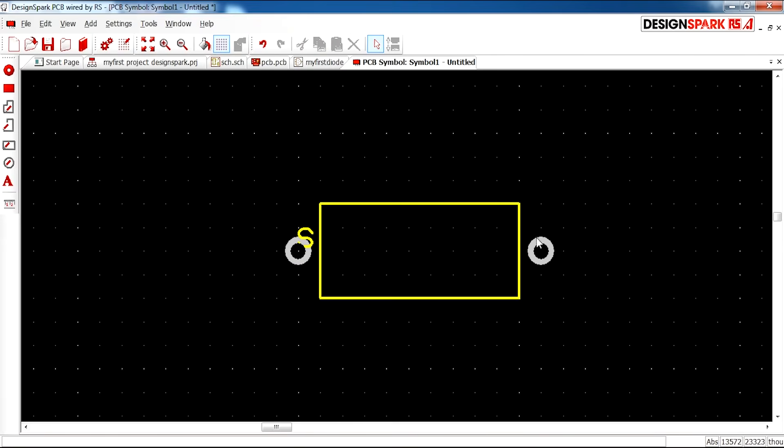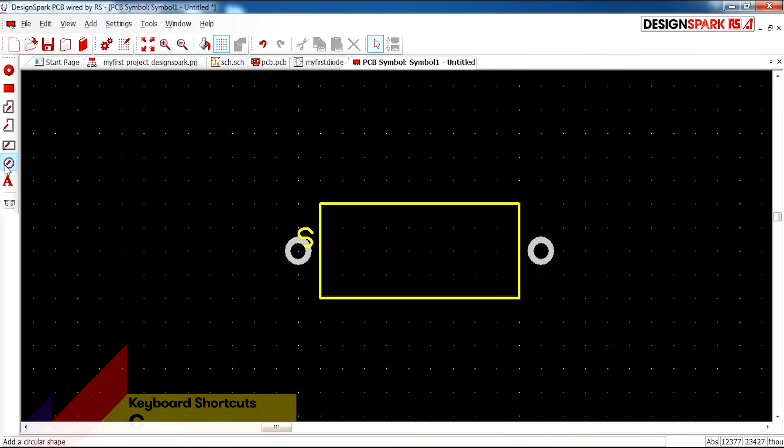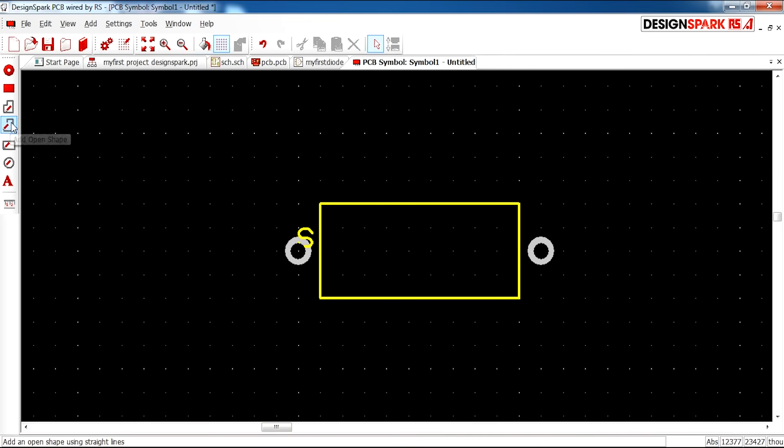And your component will then be yellow. Every layer has a different color. And you can have a look at these colors using the color symbol on the top toolbar. I'm now going to complete my diode.